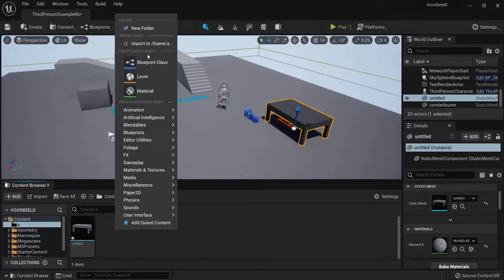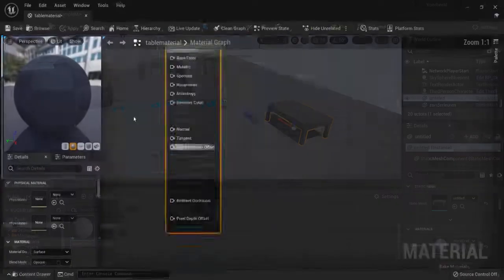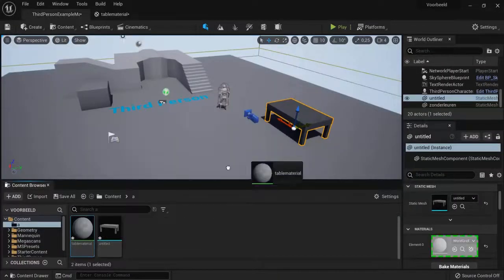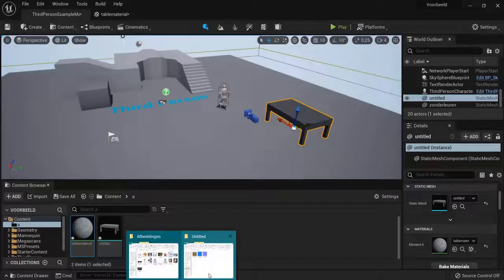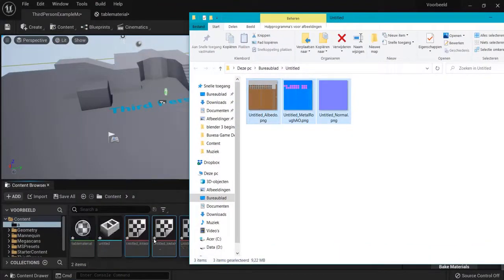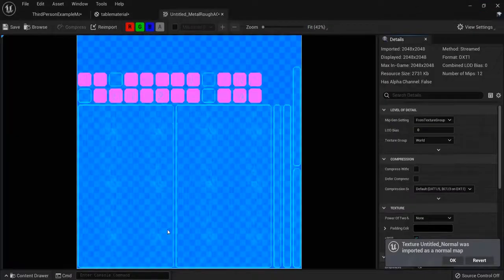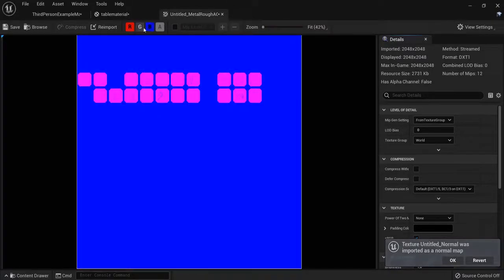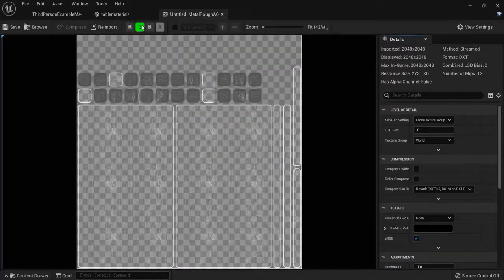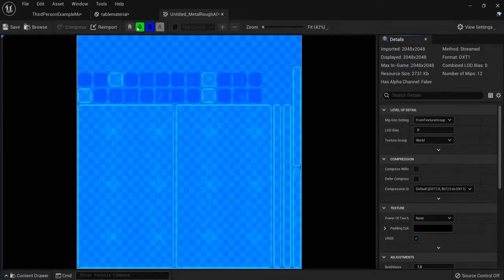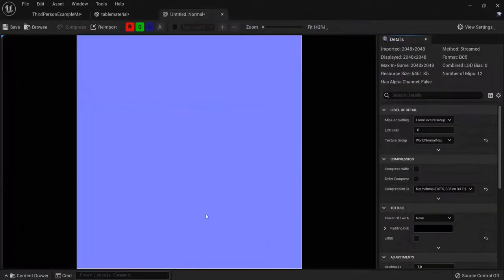We are going to create a material. Right-click, create a material — for example, table material or something like that. Let's already apply this material to this tabletop right here. And then we are going to bring our files into Unreal Engine — just select and drag them right in. The albedo is the color, which looks fine. Then the metalness, roughness, and ambient occlusion. Remember, the red one was our metalness, the green one was our roughness map, and blue the ambient occlusion — which we don't really have right now, but if you have a different model or texture set, this will probably be in there. And then also the normal map just like this.